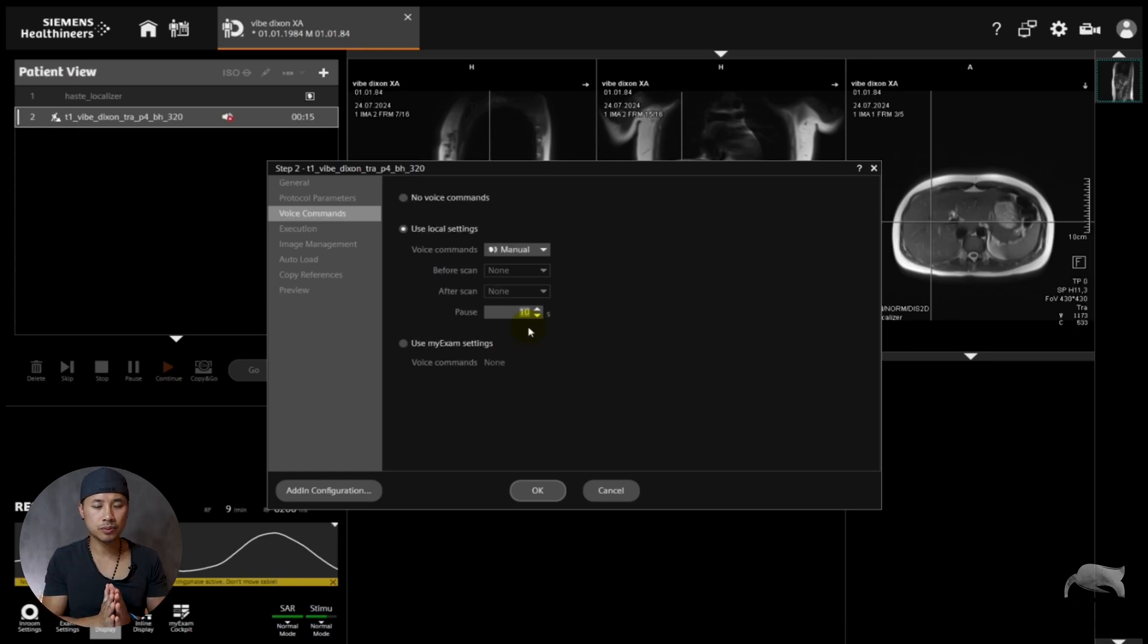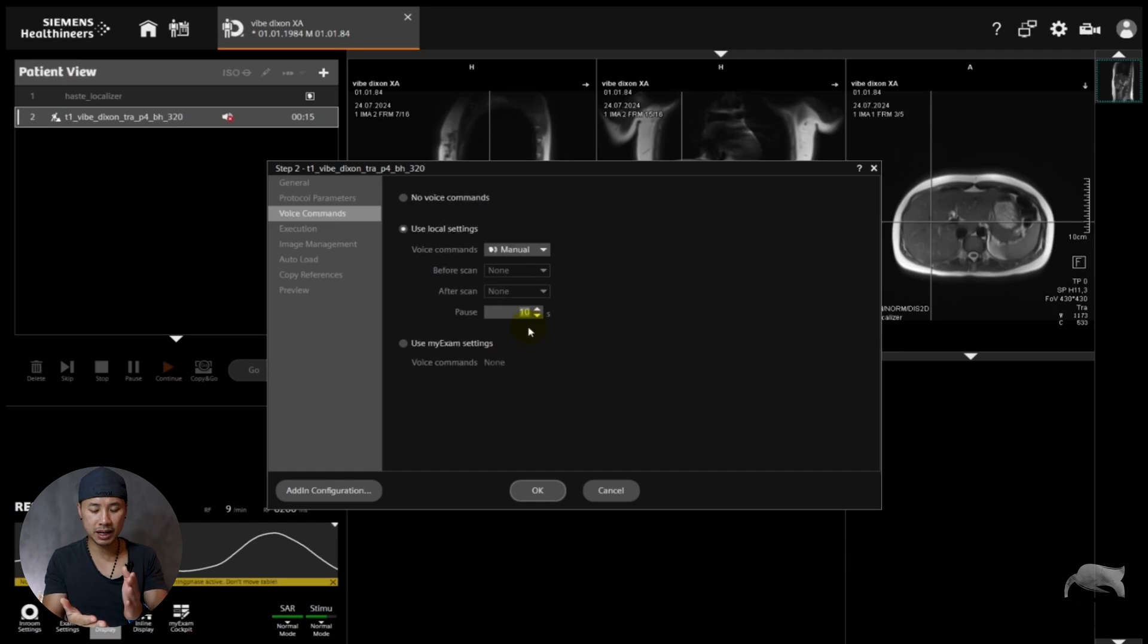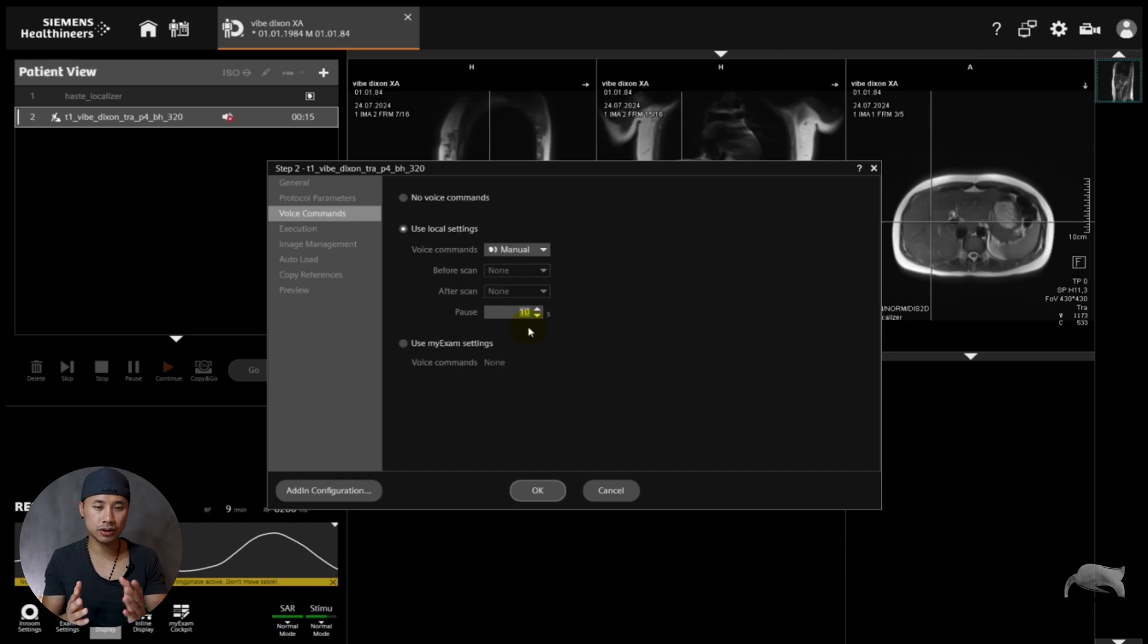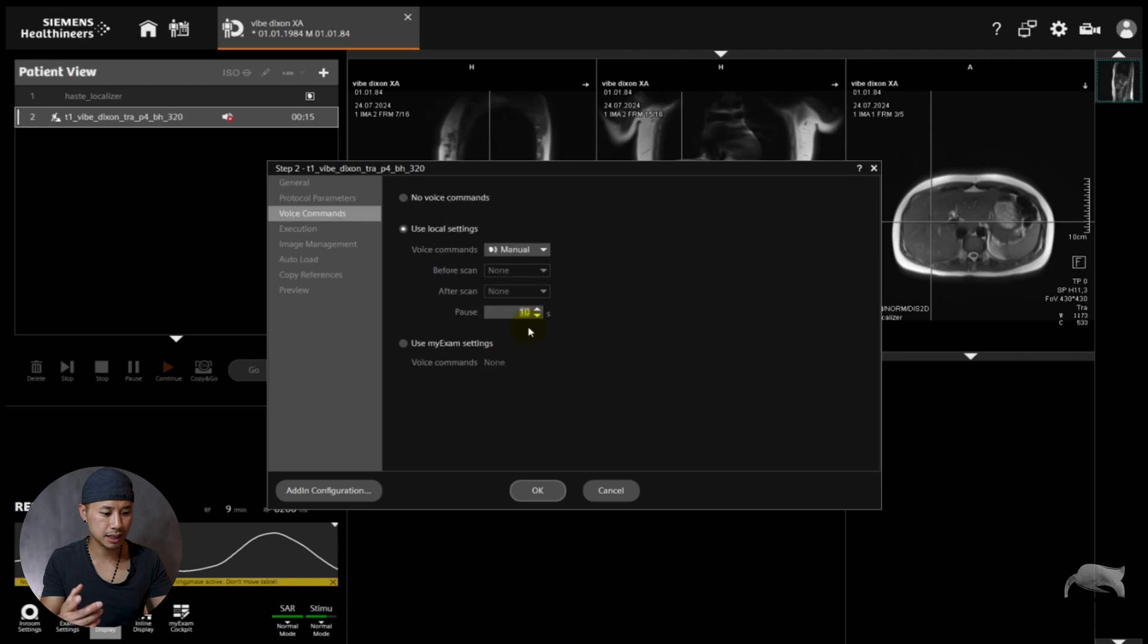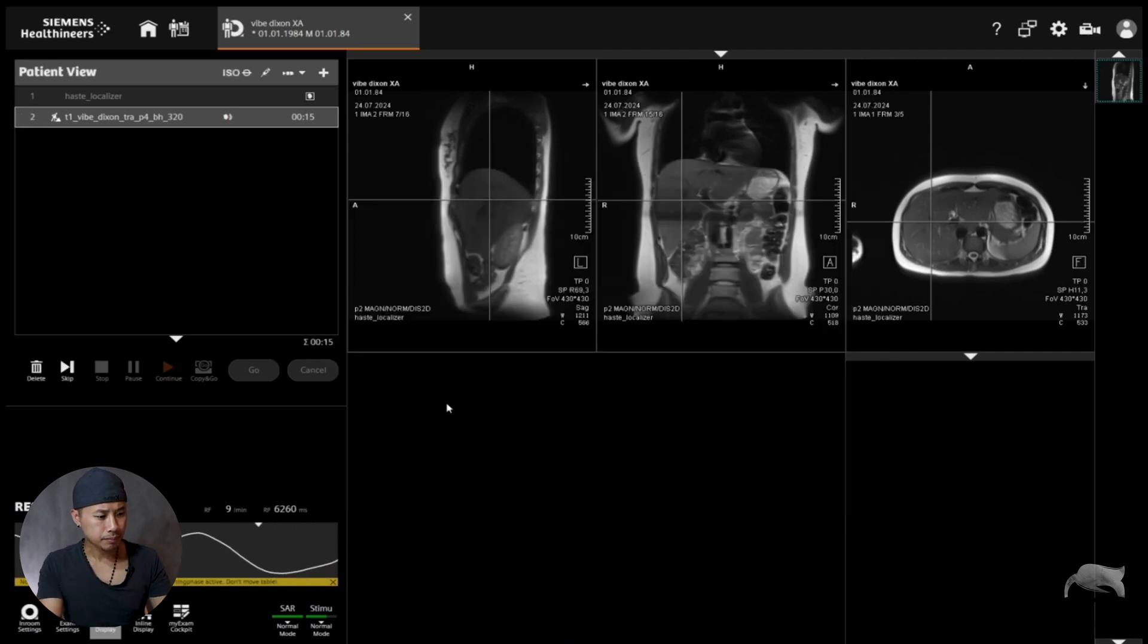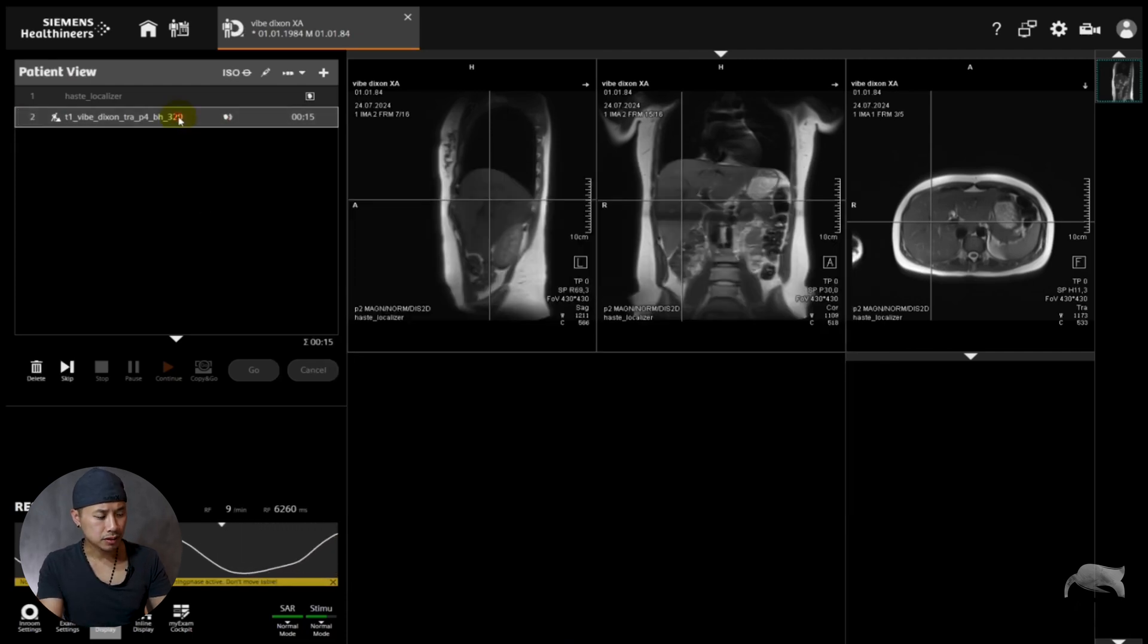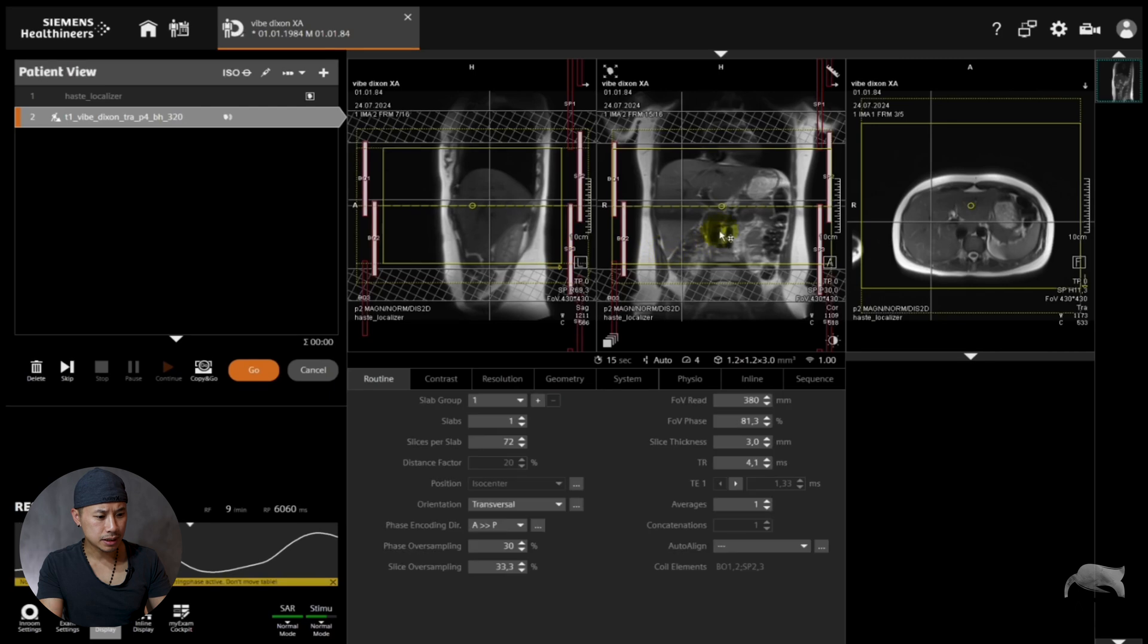That means it will pause 10 seconds before it's ready to start. This gives a break for the patients if you have many sequences after each other. They will count down 10 seconds before you are ready to start the sequence. You can set it to zero if you want. In this case, we're just going to do a test.